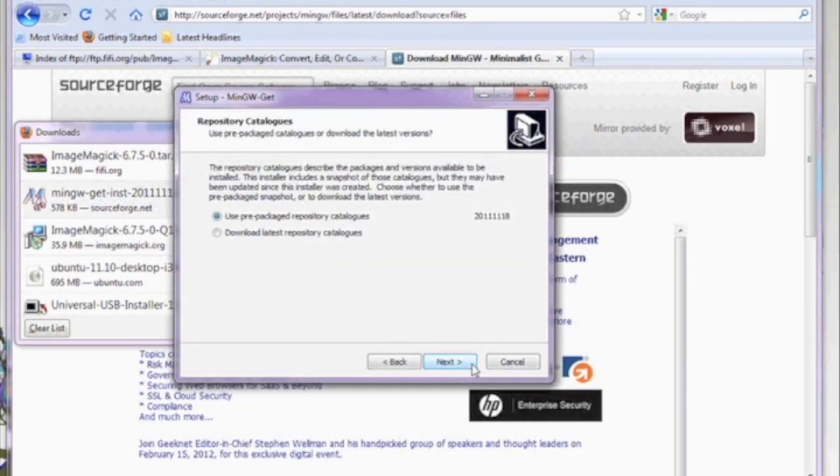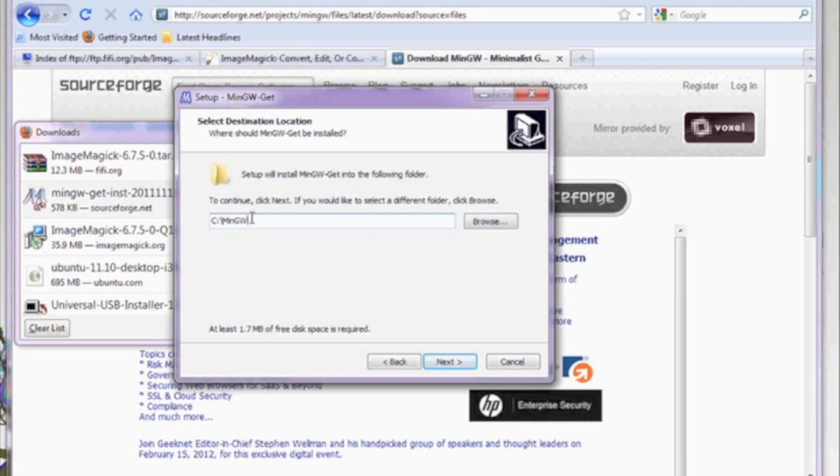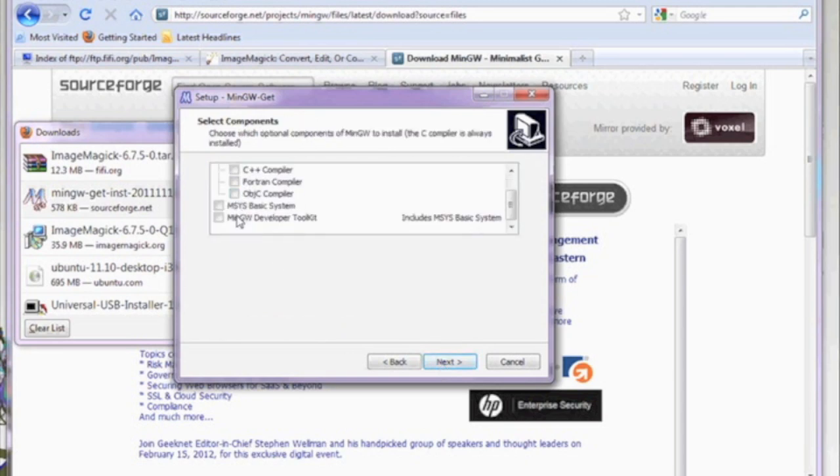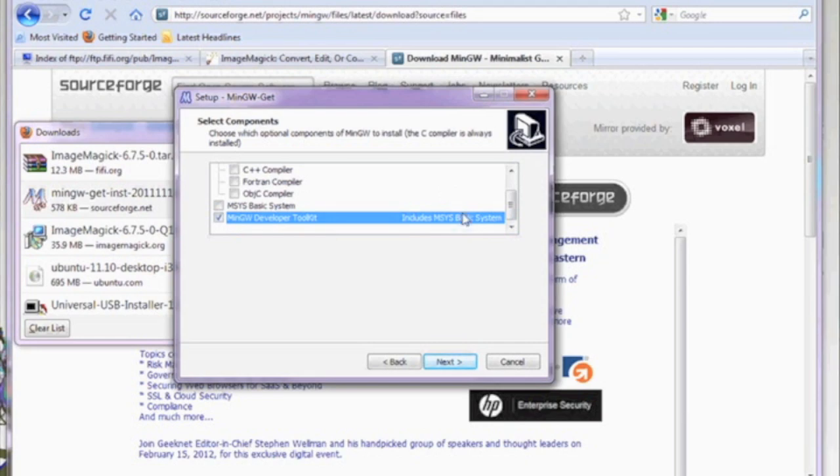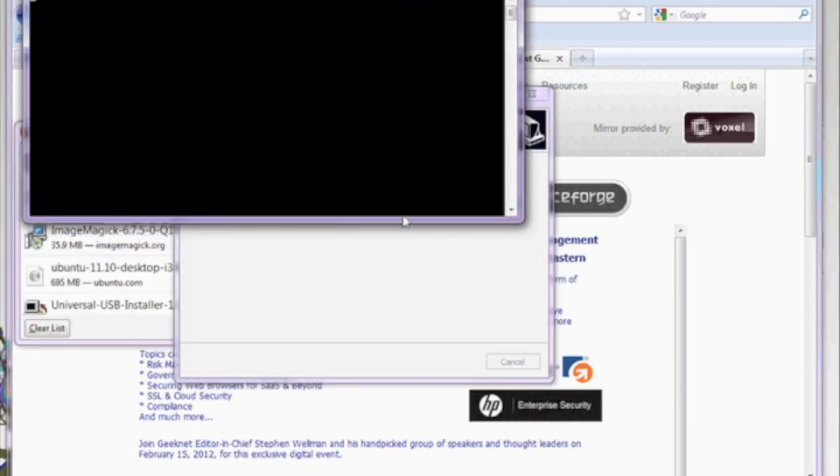Now start up the installer for MingGW. During the installation, be sure to select the MingGW Developers Toolkit under Select Components.